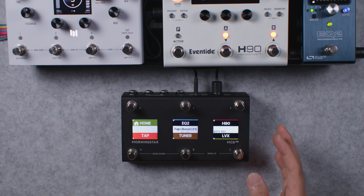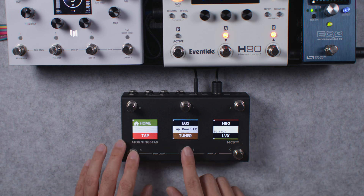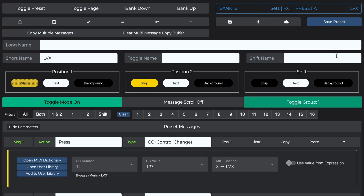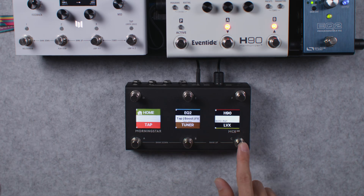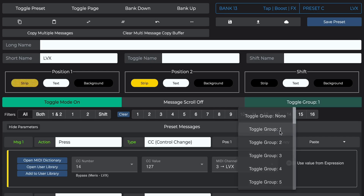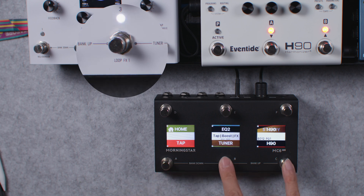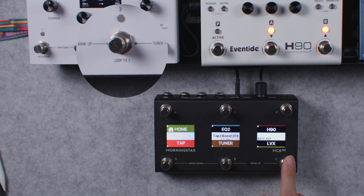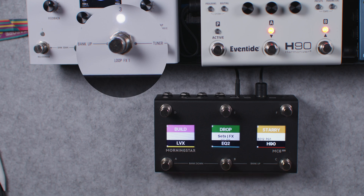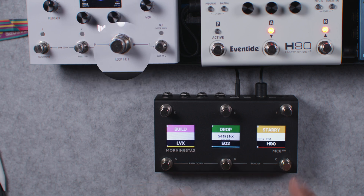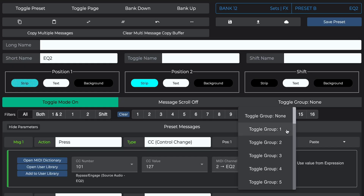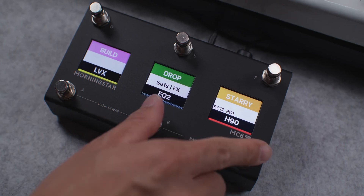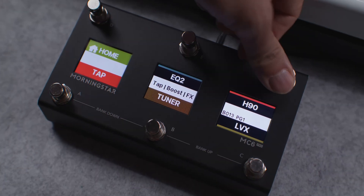Thankfully, we have a simple and elegant solution to this. All we need to do is add the LVX switch in the first bank to a toggle group. Let's use toggle group 1, and then add the LVX switch in the next bank to the same toggle group 1. When I press the LVX switch in the first bank, the toggle state of the LVX switch in the second bank will also toggle and be in sync, regardless of whether I press one switch or the other. I'll go ahead to add the EQ2 switches to toggle group 2, and the H90 switches to toggle group 3, and we now have toggle on and off switches for our effects that are always locked in sync.